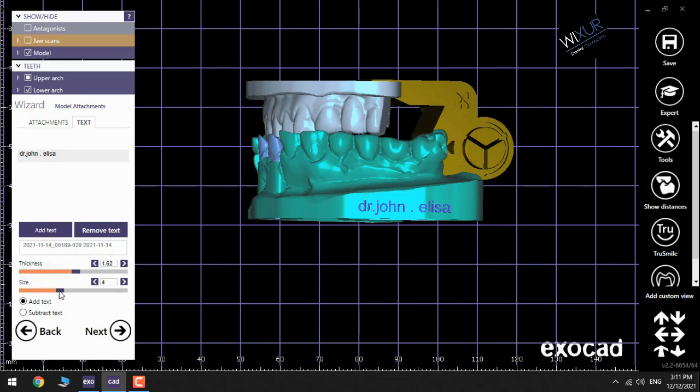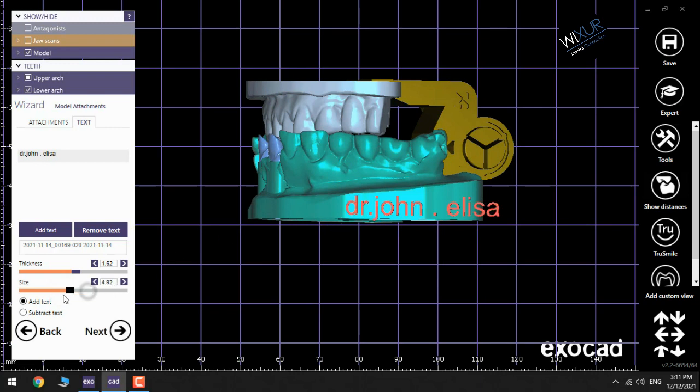Change the numbers for bigger, smaller, thicker, or thinner text.